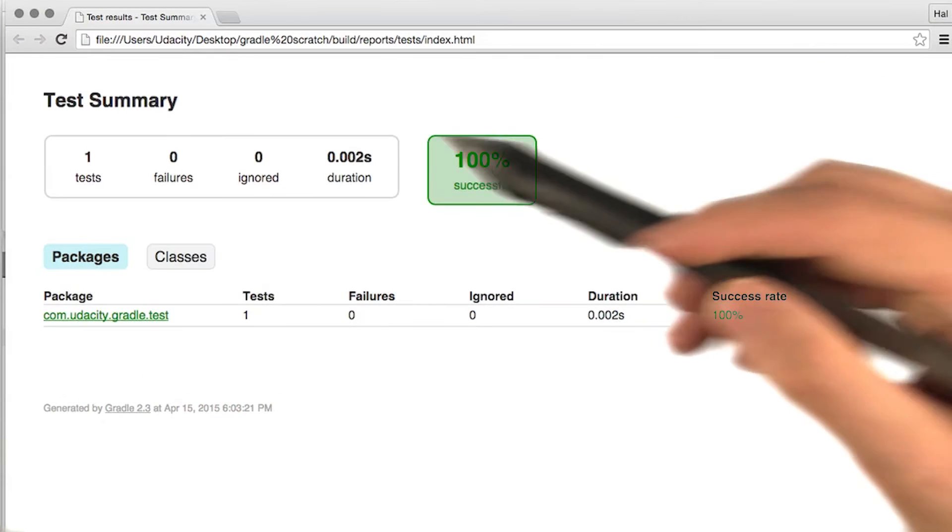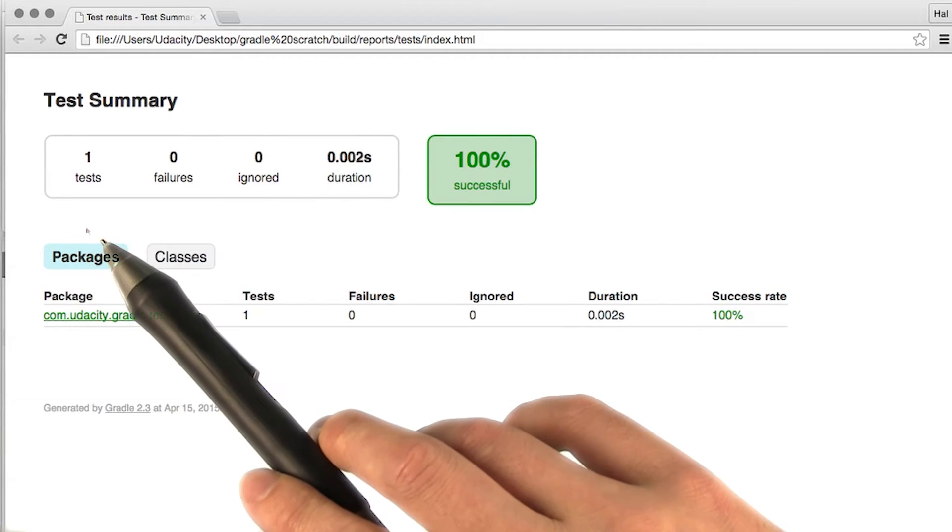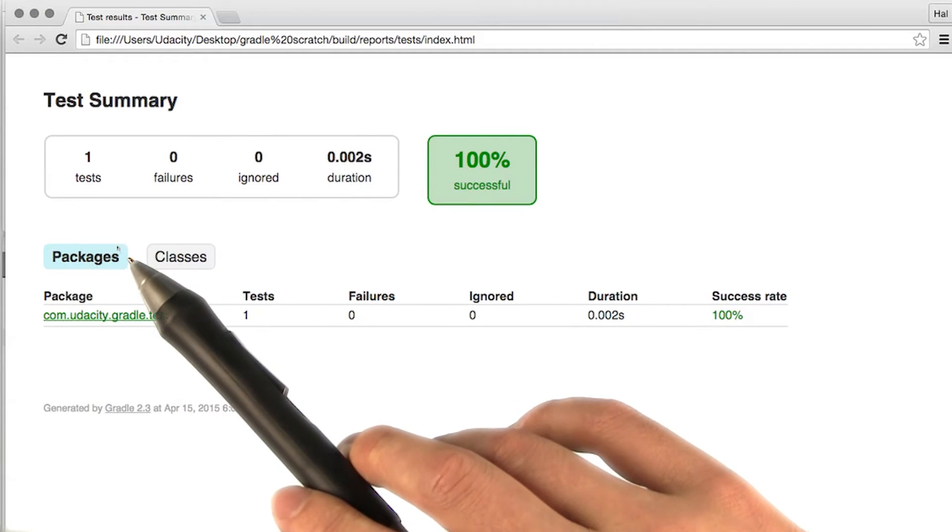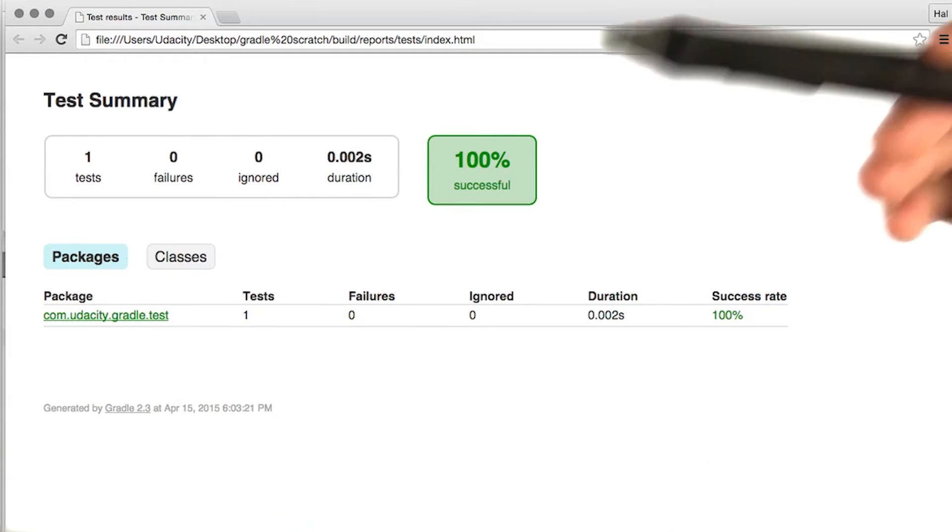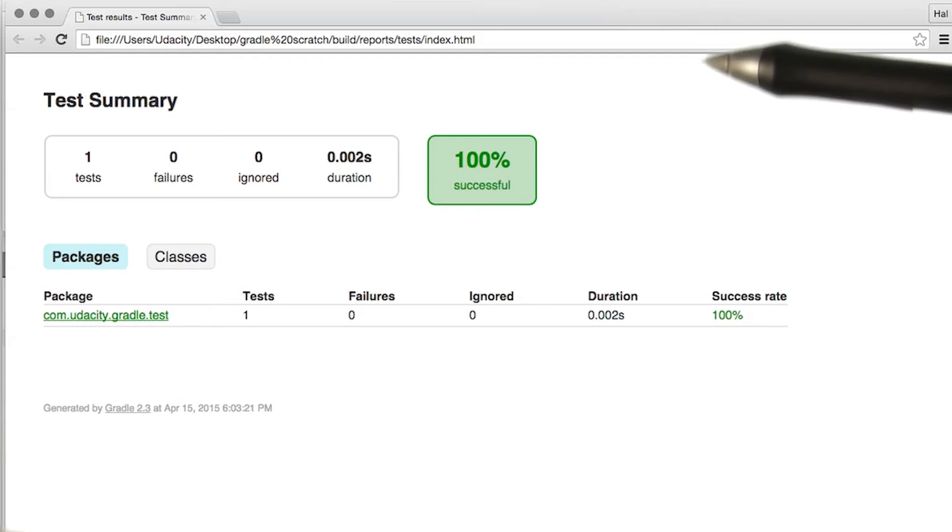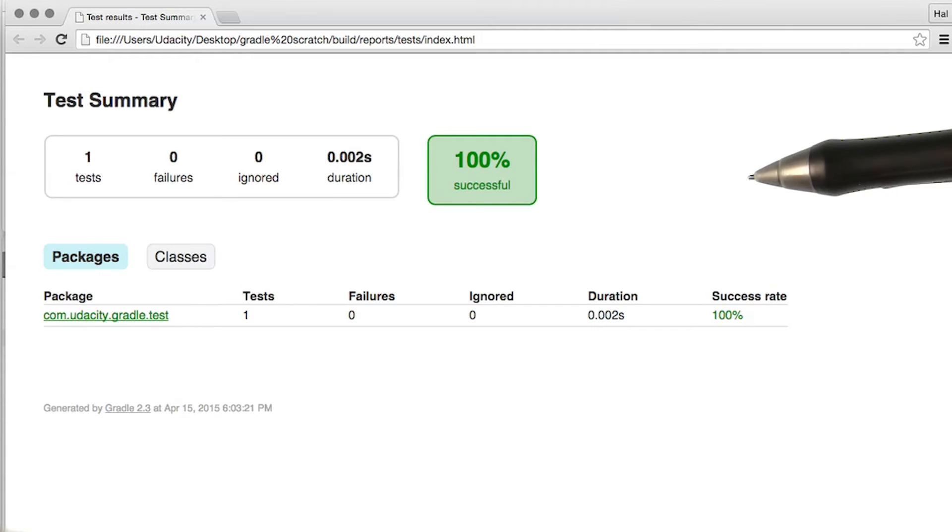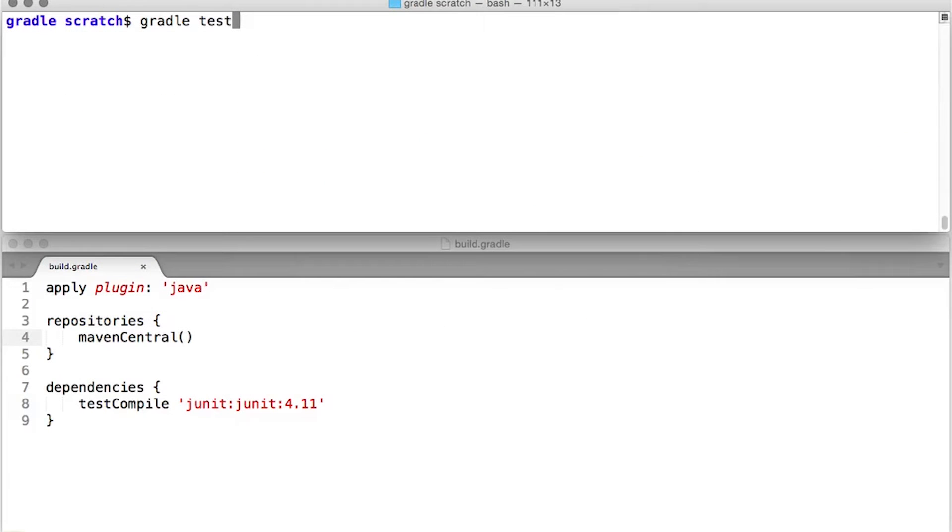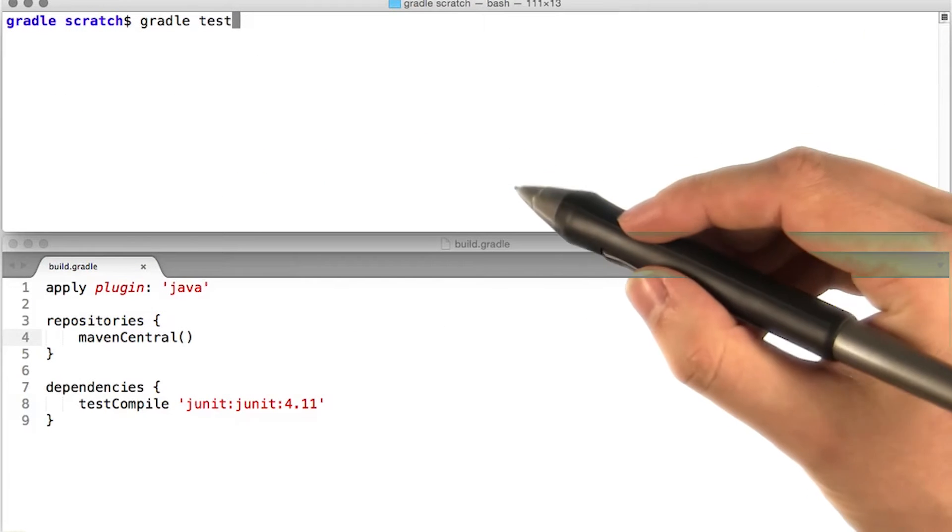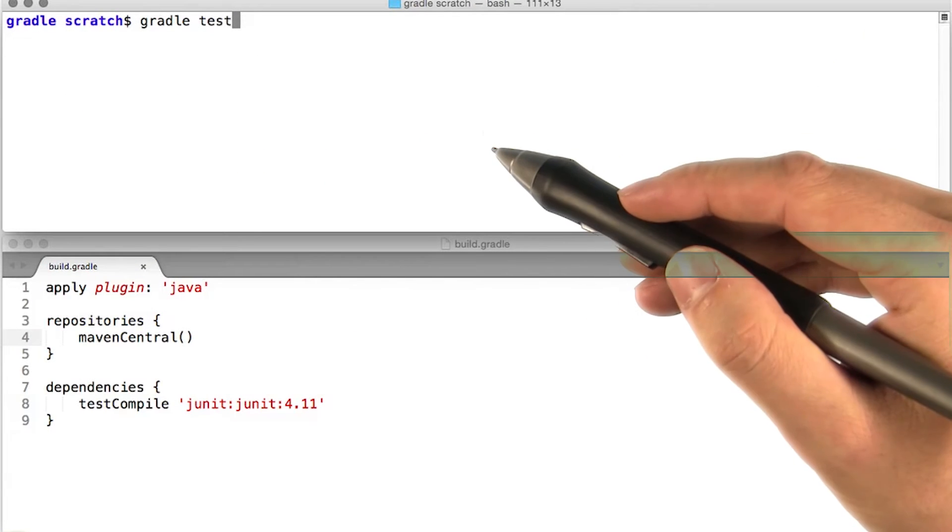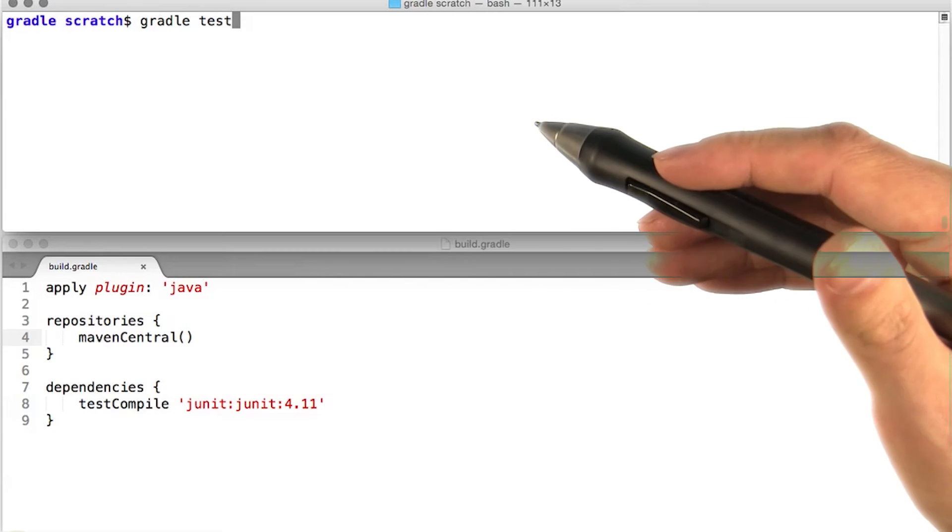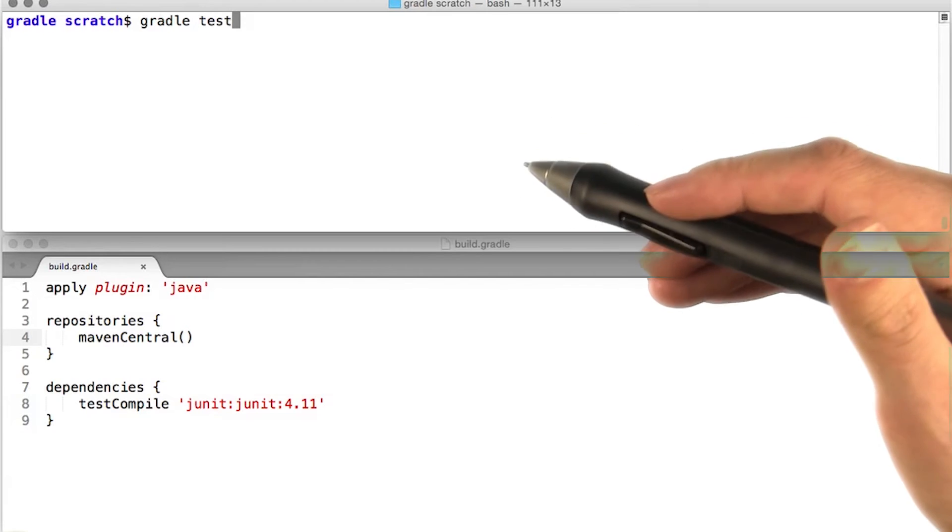In this case, you can see we have one test and that the test was successful. Of course, in a real project you'd have many tests. Now I've gone and edited our task so it'll fail. Let's see what happens when we run the test this time.